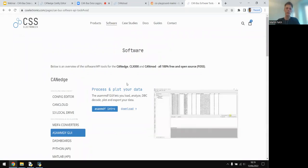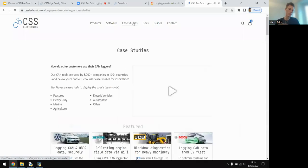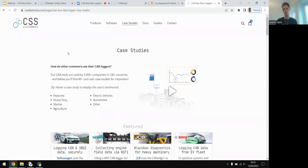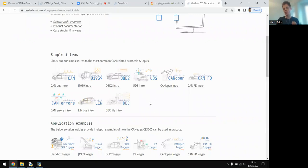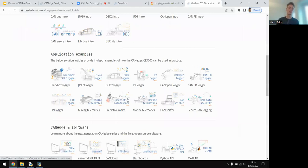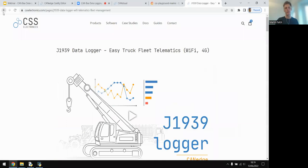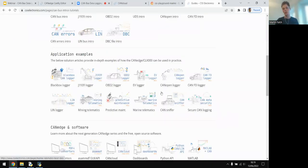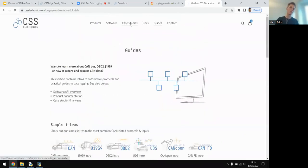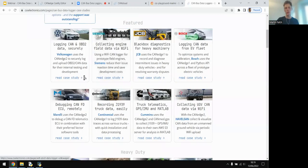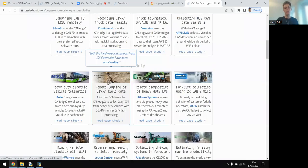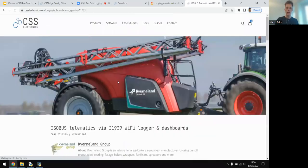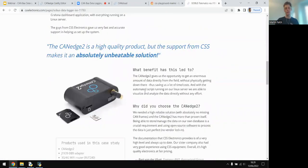We do this for all software tools — each has an intro tutorial. For questions about specific application use cases, our guide section has intro articles on OBD2, J1939, and others, plus application articles like J1939 data logging, car data logging, and electric vehicle logging. We also have a case studies page with 50+ detailed examples showing how customers use our devices across many different applications.